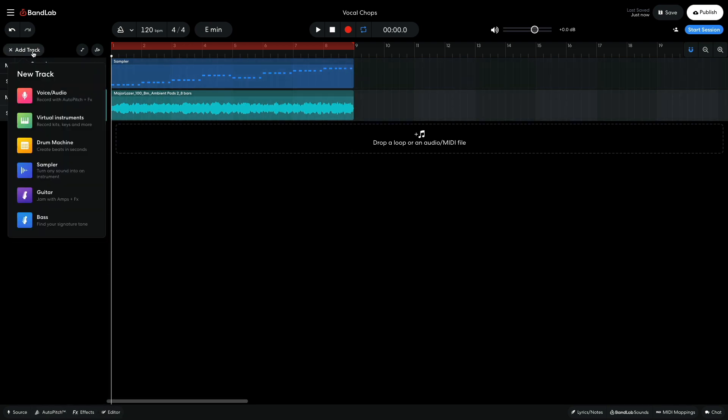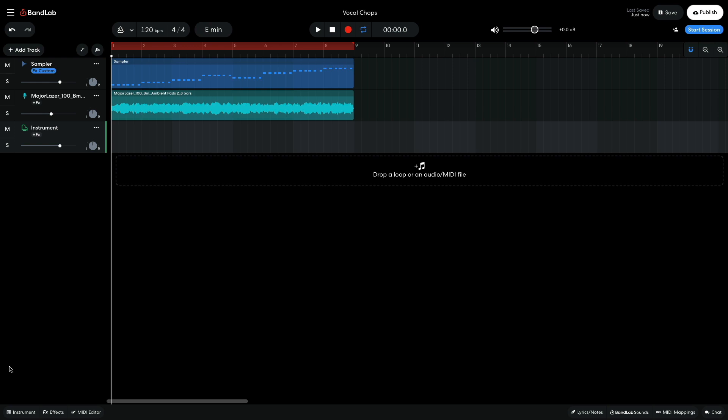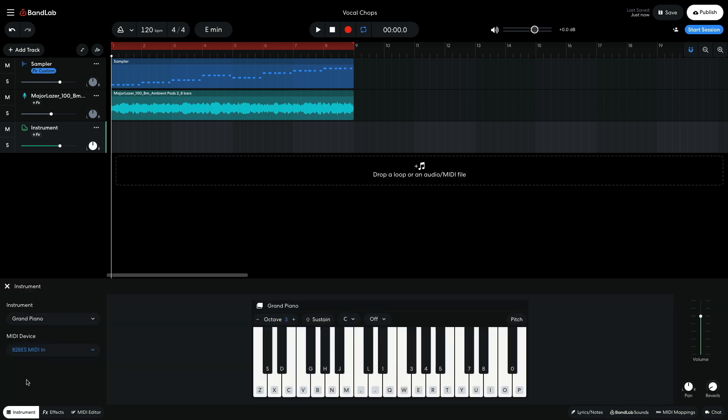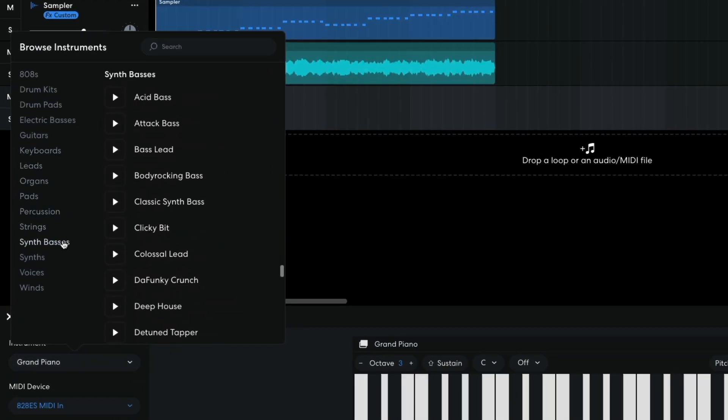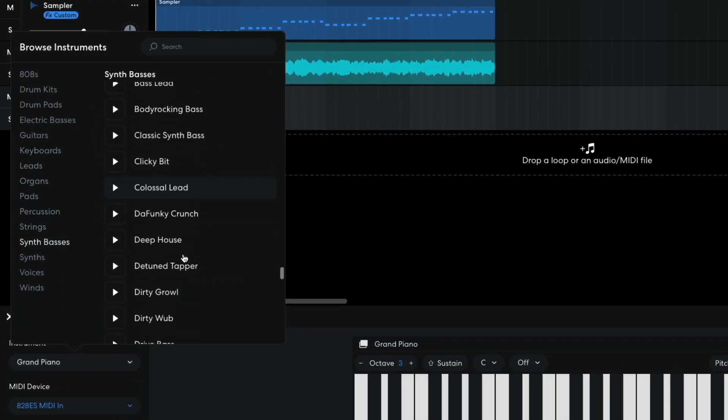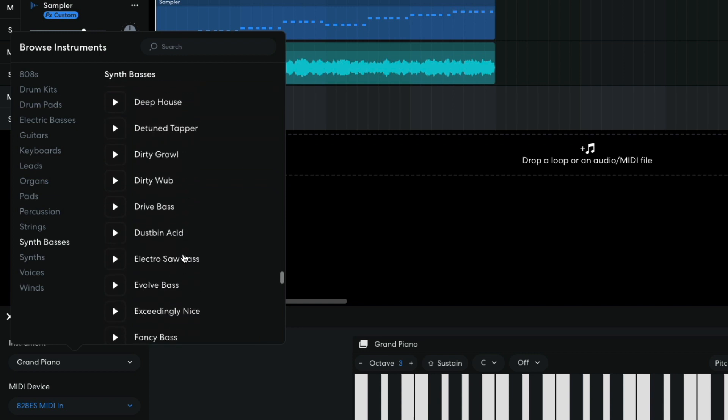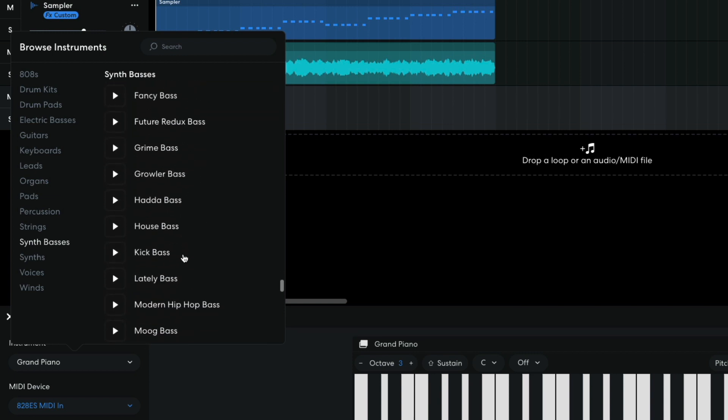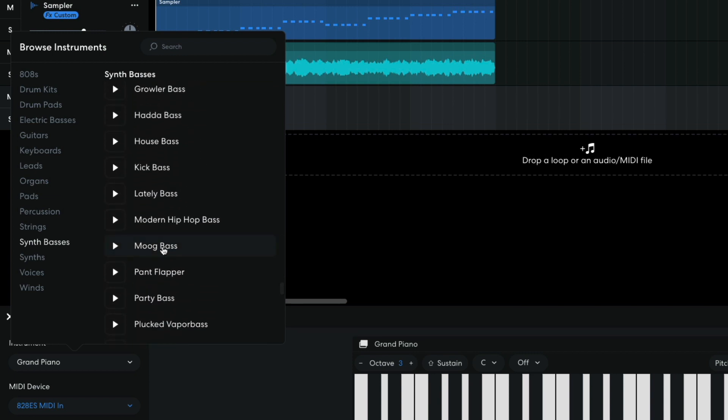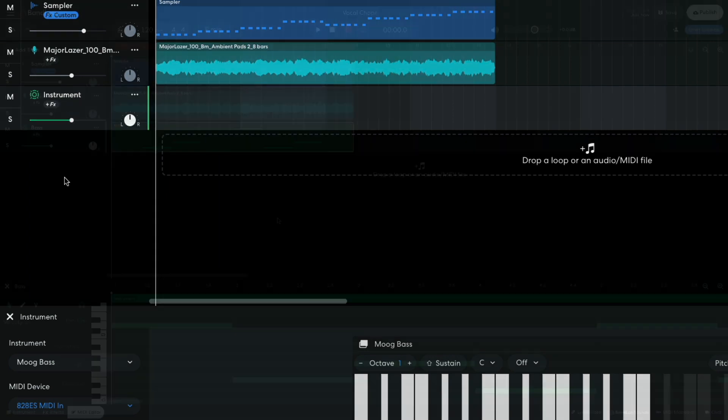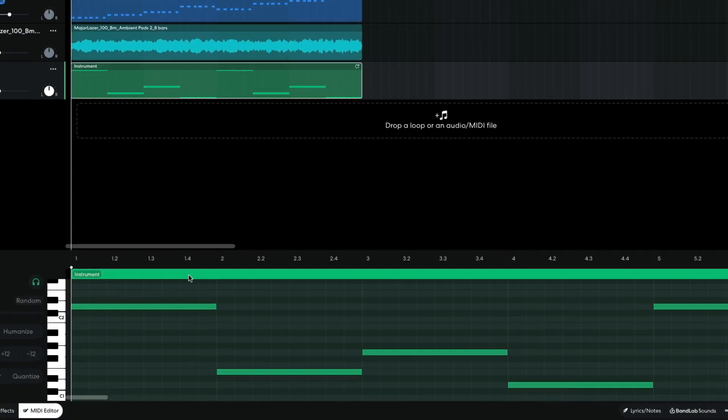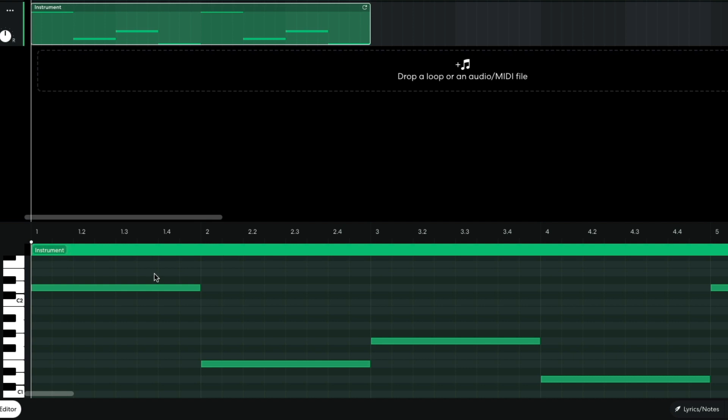Next I'd like to add a bass line to give the track more weight. I add a new virtual instrument track and set the instrument to synth bass's moog bass. I set this track to minus 4.5 dB. I sequence in a bass line that plays D, E, G, D.